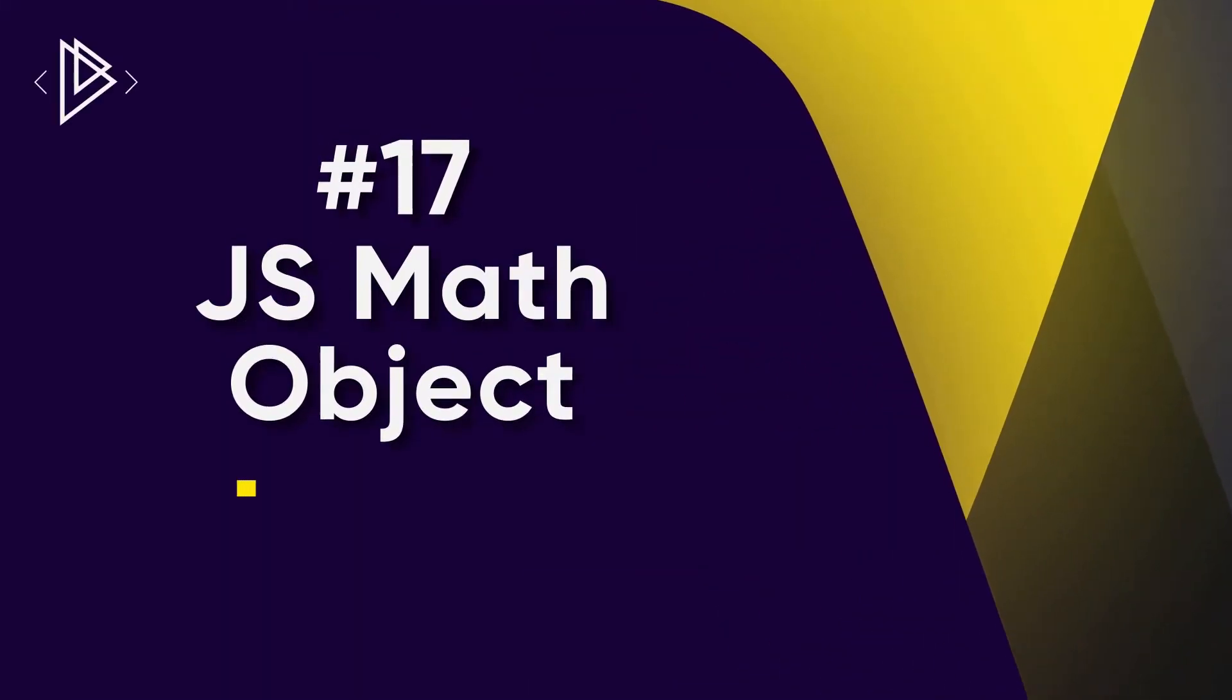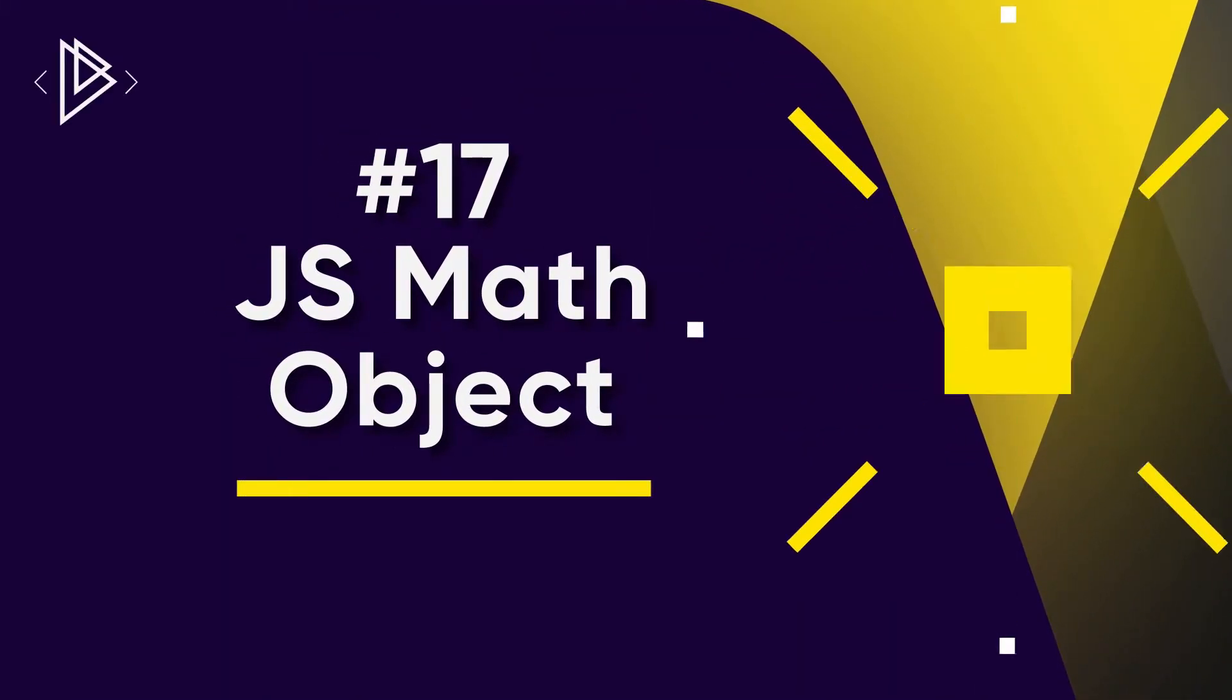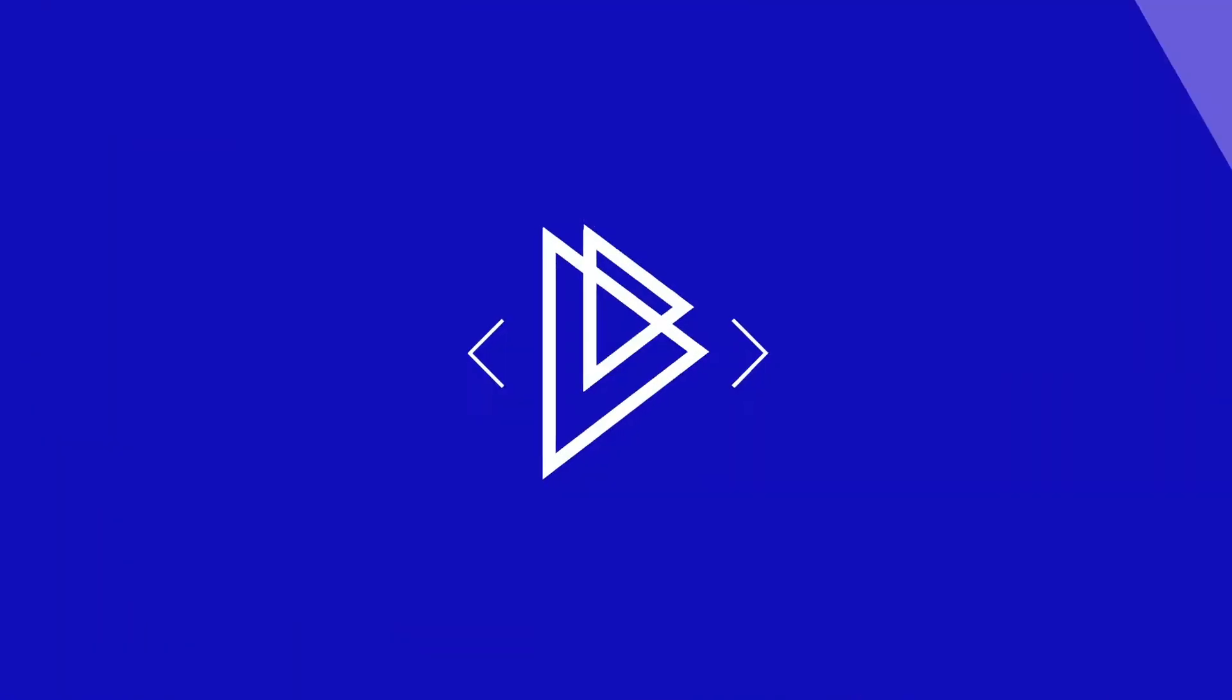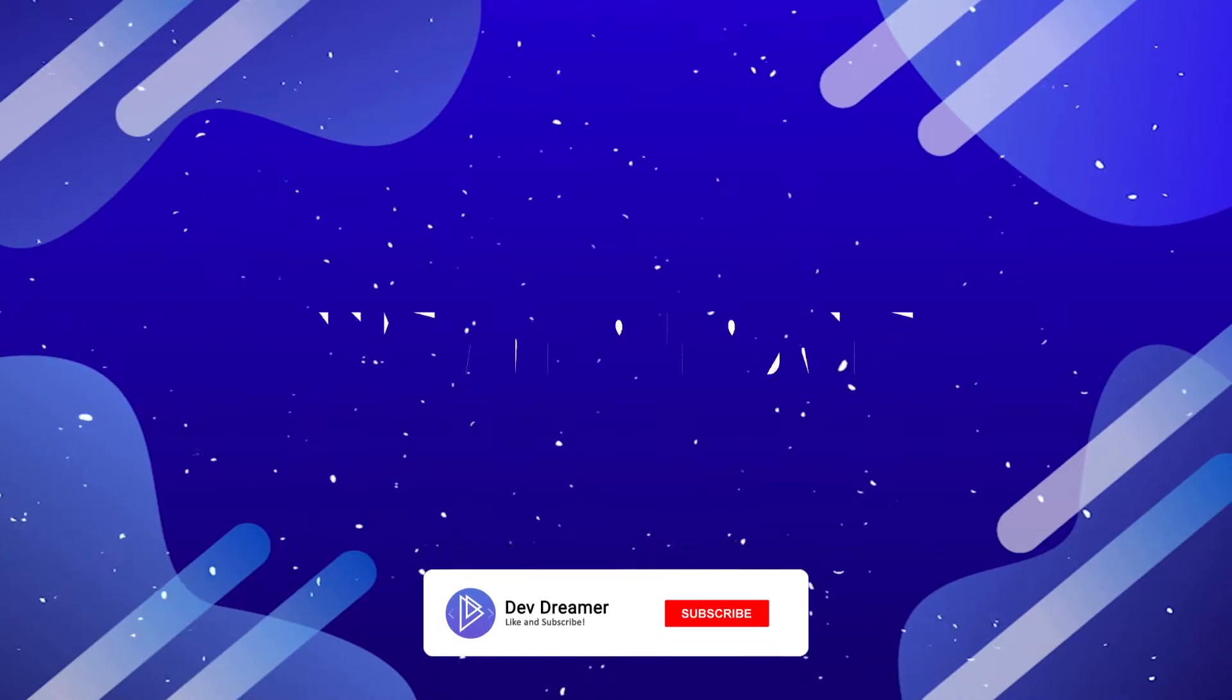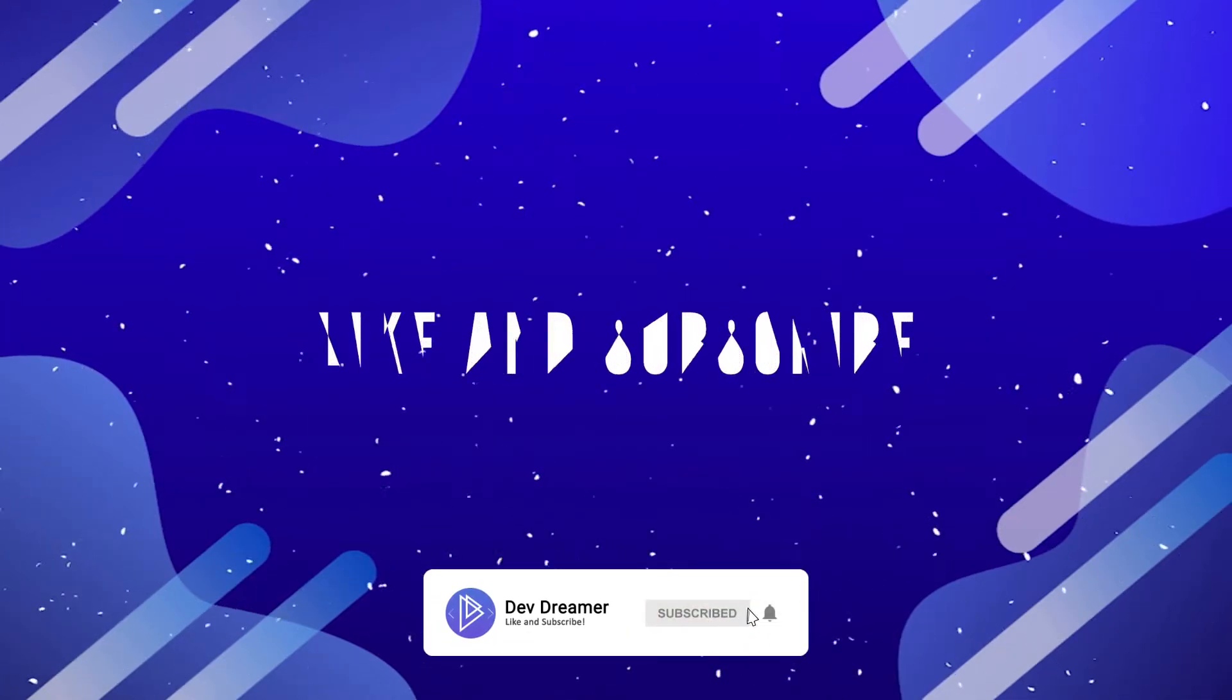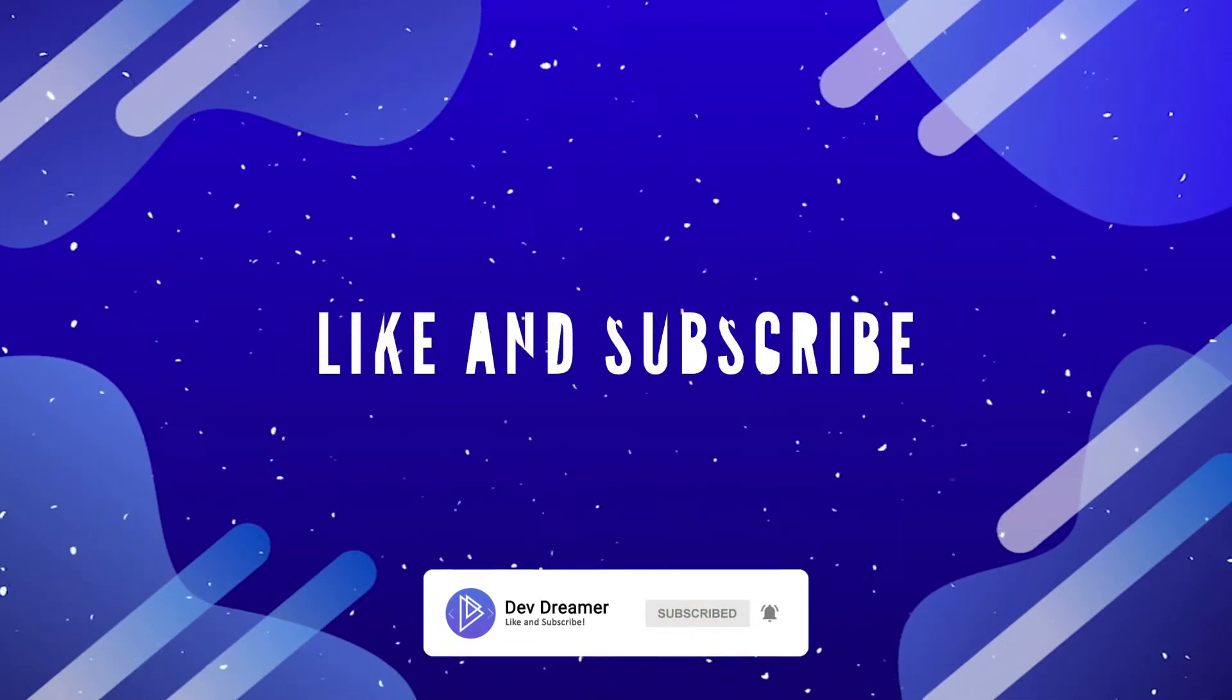What is going on guys it's Amit you're watching DevDreamer and welcome to lesson number 17 in JavaScript. In this lesson we're going to learn all about the built-in math object. If you enjoy the content don't forget to like and subscribe down below and choose all notifications by clicking the bell so you never miss an update.